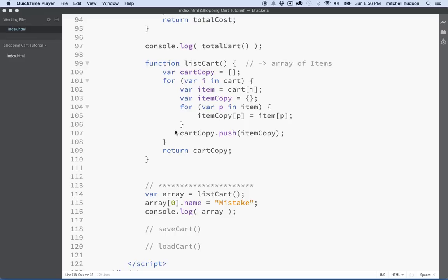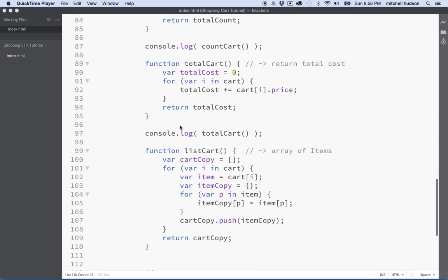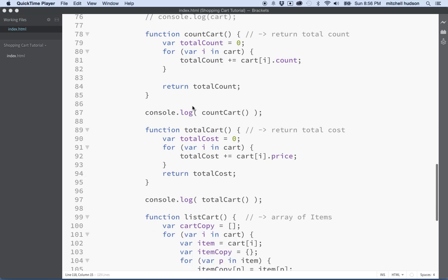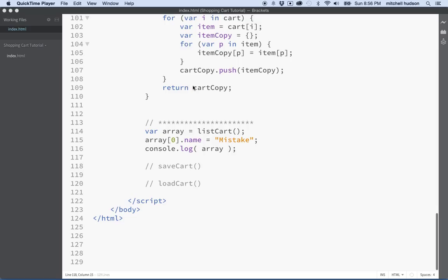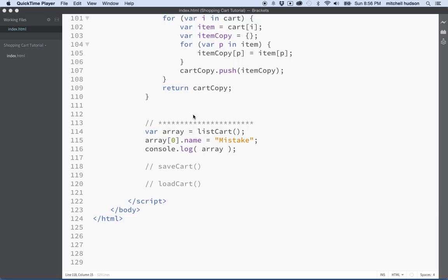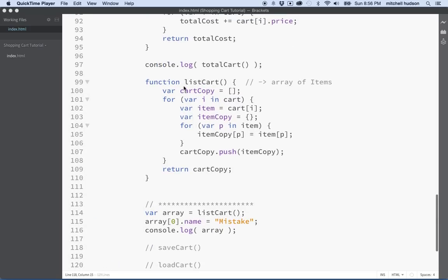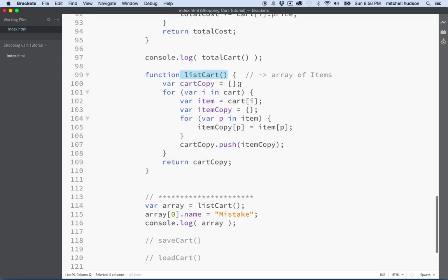Hello again. Here we are to talk about JavaScript. I'm going to continue with the shopping cart here. If you've been following the videos, in the last video I added this function to list the cart, which essentially just returns an array, a unique array full of unique objects. You can follow that in the video, but it's just the array that contains a shopping cart.